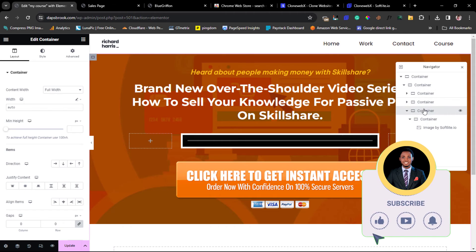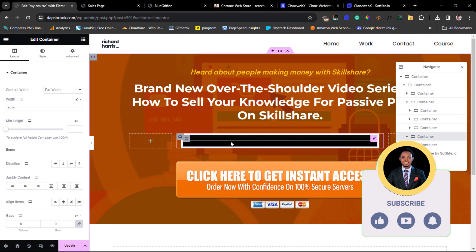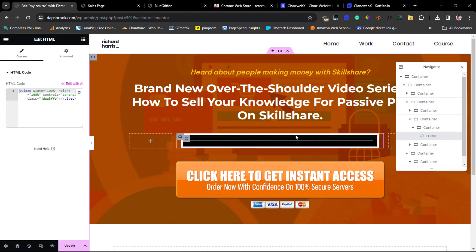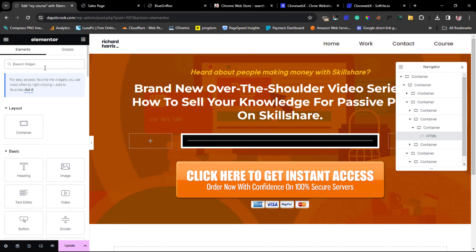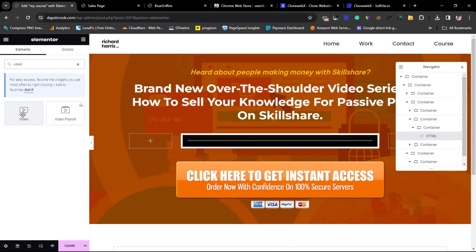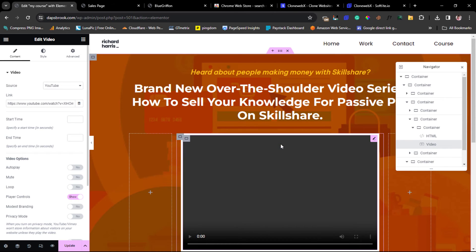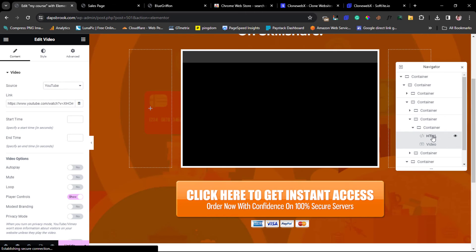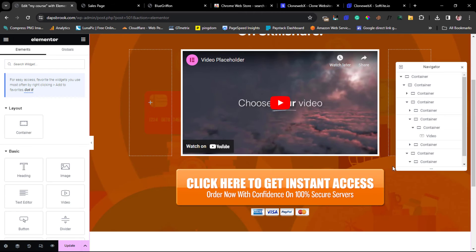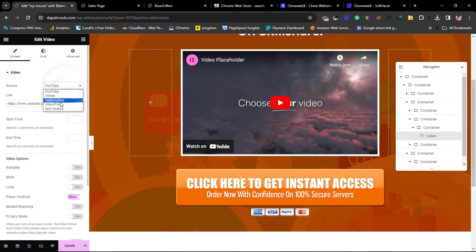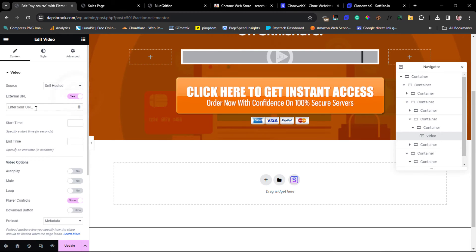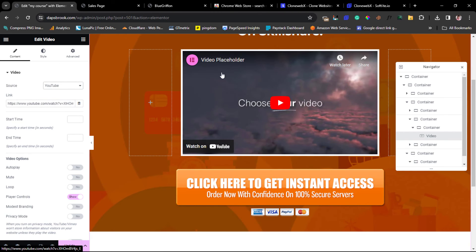Unfortunately, the video element didn't load — this tool relies on HTML for everything, so it's trying to use HTML to load the video but that's not working. You can just come to your Elementor panel and drag in a Video widget directly. You can then upload the video to YouTube or to WordPress media, use Self Hosted and put the video URL. For the purpose of this example I'll leave it as a YouTube video.